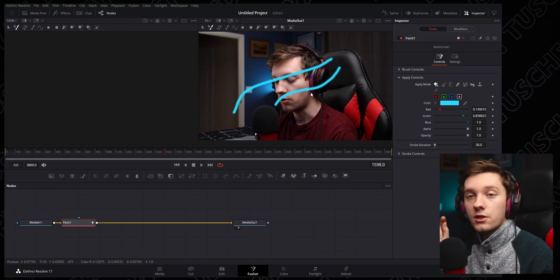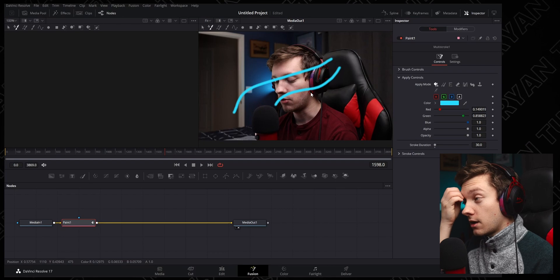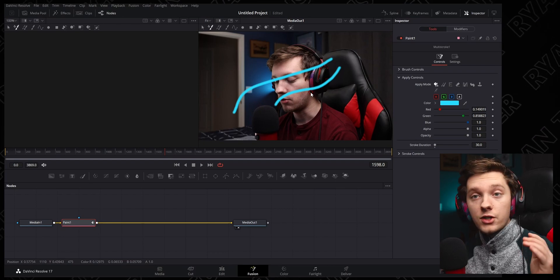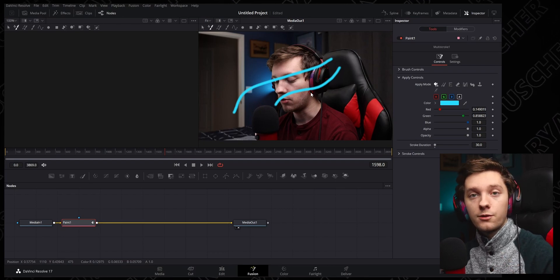So all you have to do is change the stroke duration on the side panel right there and you can change how long your stroke appears on the screen for. Hopefully that was helpful and hopefully you learned something new.